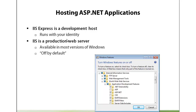So before you even consider deploying to a live site, I'd highly recommend that you install IIS on your local machine and try deploying your application just to your local IIS instance to make sure that you can flush out any details that should be taken care of before you push it to a live site. Now IIS is available in most versions of Windows - it's off by default - so you will have to go in and enable IIS in the Windows Features panel, and make sure you turn on ASP.NET as well.